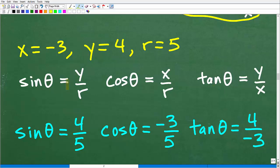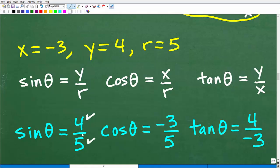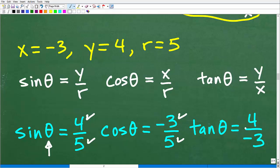Using the definitions: sine equals y over r, cosine equals x over r, and tangent equals y over x. With x equals negative 3, y equals 4, and r equals 5: sine of theta equals 4 over 5, cosine of theta equals negative 3 over 5, and tangent of theta equals 4 over negative 3. These signs matter — you cannot drop the negative from the x-coordinate.